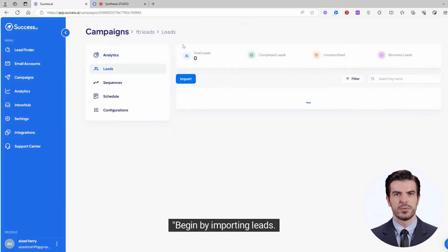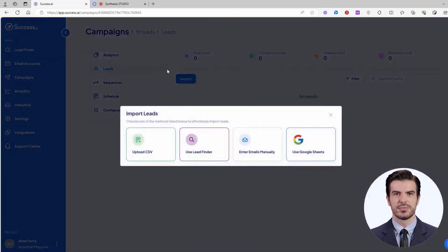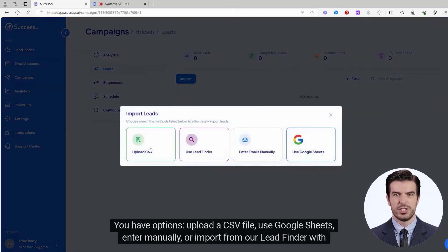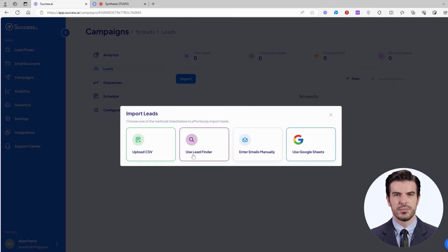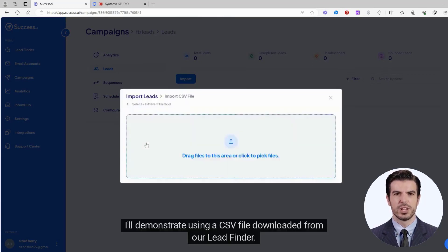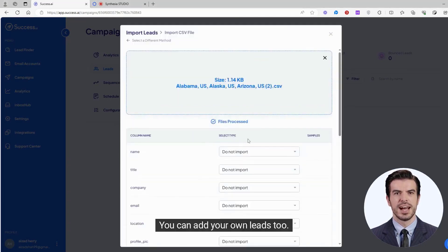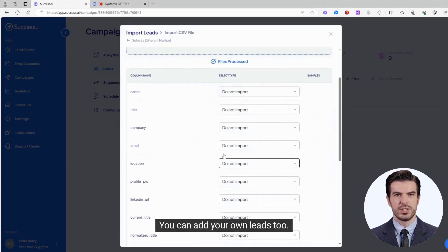Begin by importing leads. You have options: upload a CSV file, use Google Sheets, enter manually, or import from our Lead Finder with one click. I'll demonstrate using a CSV file downloaded from our Lead Finder. You can add your own leads too.